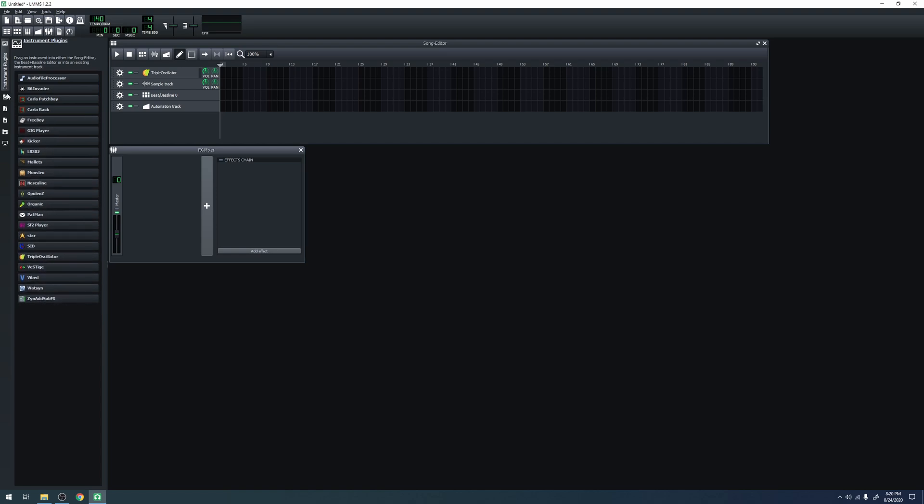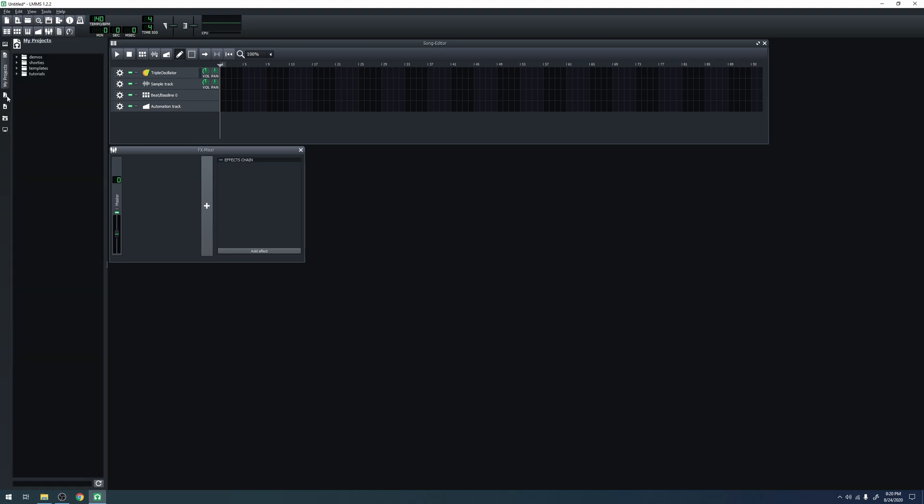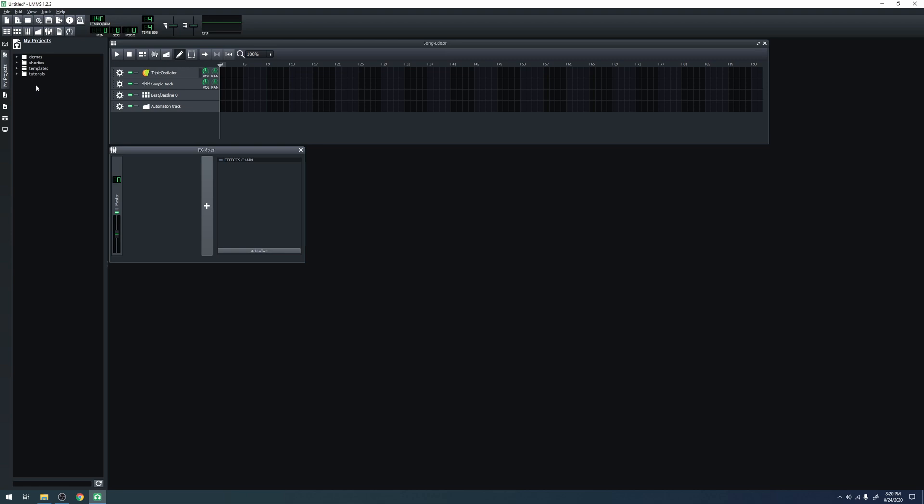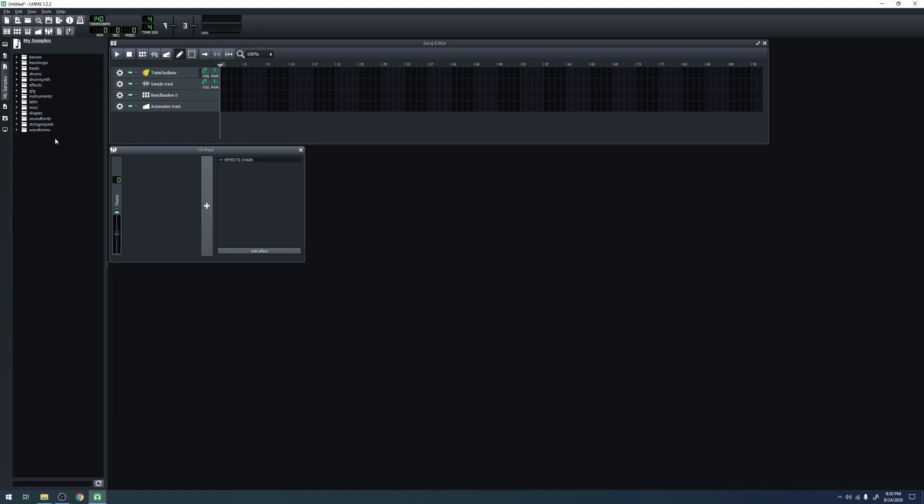The next option is projects. There are a couple projects that come with LMMS, but when you save a project, it will appear in both your working directory and here. Next is samples. There are many different samples that come with LMMS, but when you put your own samples in the working directory, it will show up here as well.